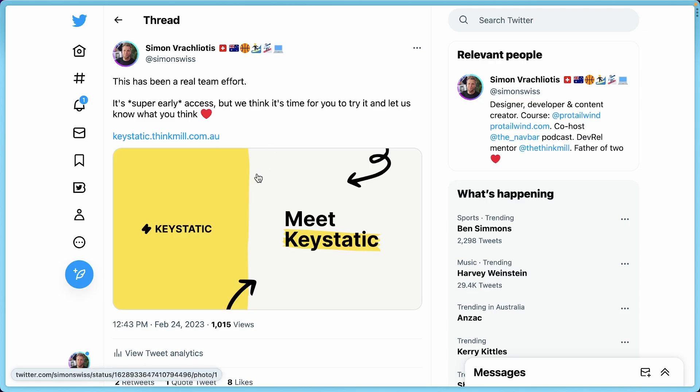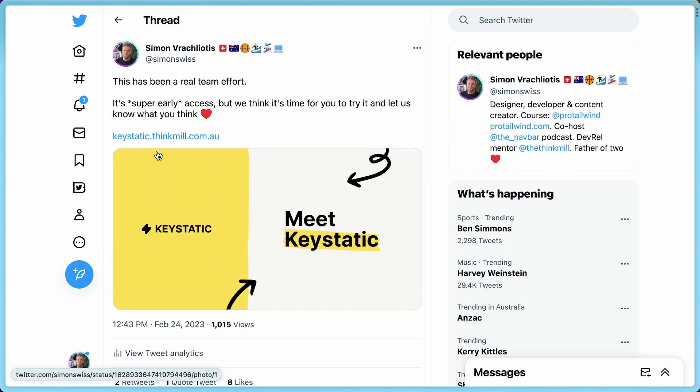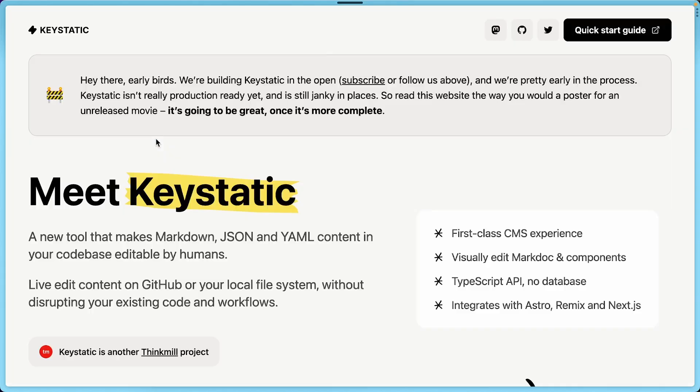All right, so here's the announcement tweet I've made. Go like it and share it. And if we click on the link, we're going to be taken to the new KeyStatic website. So worth noting, this is super early access.